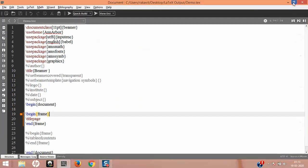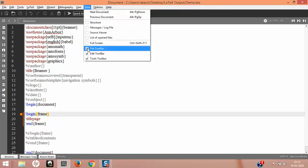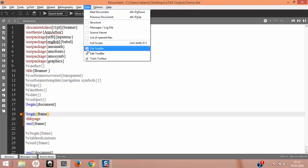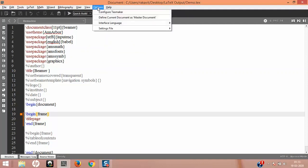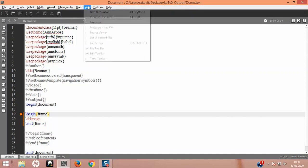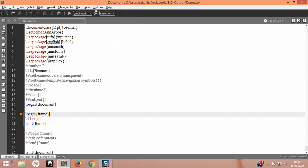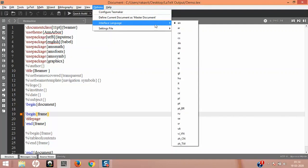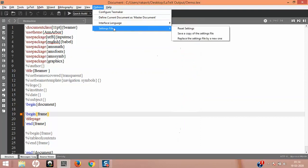File Toolbar, Edit Toolbar, and Tool Toolbar are the shortcut toolbars. Without the Tool Toolbar it is fairly difficult to work. In Options, we've already done enough on configuring TeXmaker. The language option — for example, French is 'fr' — lets you change the interface language. Under Settings, you can reset configurations or save settings to transfer to another system if you work on multiple computers.